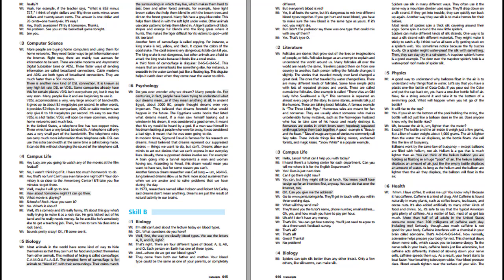Folktales are stories that grow out of the lives or imaginations of people, or folk. Folktales began as an attempt to explain and understand the world around us. Many folktales all over the world are nearly the same. Travelers pass them on from one country to another. Each person telling the folktale changes it slightly. There are many different kinds of folktales. Some have simple plots with lots of repeated phrases and words. These are called cumulative folktales.